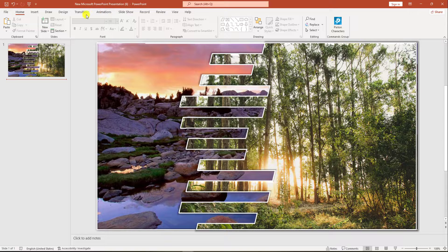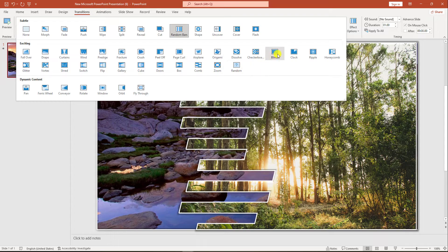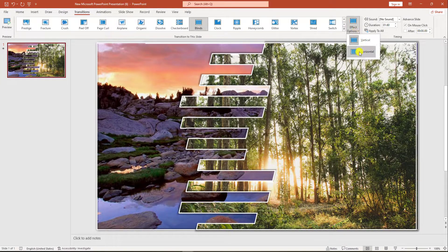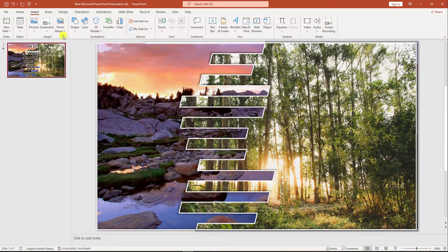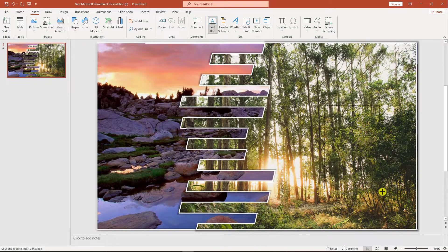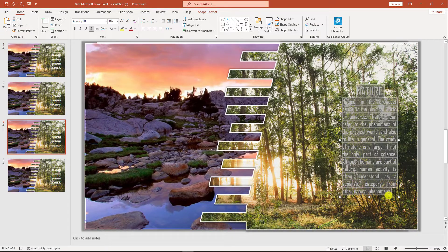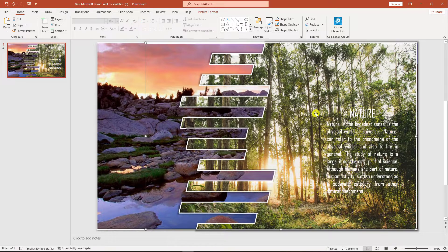Now I have to add a transition. Select this slide, go to Transition, click on Blinds, go to Effect Options, and click on Horizontal. Then go to Insert, go to Shape, insert a text box and drag it over here. Copy this text from here and paste it over here like this.